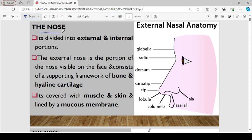Let's start by looking at the anatomy of the nose, which is generally divided into two sections: the external anatomy and the internal anatomy. The external nose is the portion that is normally visible on the face, and it consists of a supporting framework of bones and hyaline cartilage.